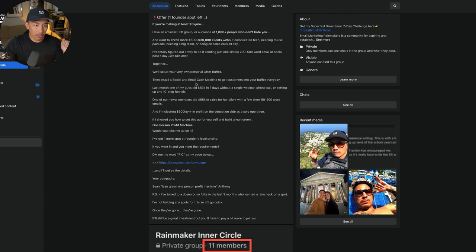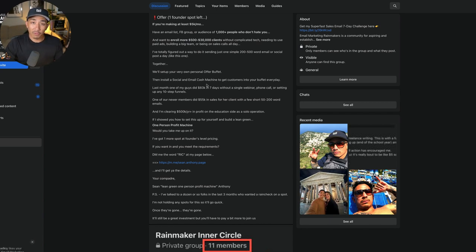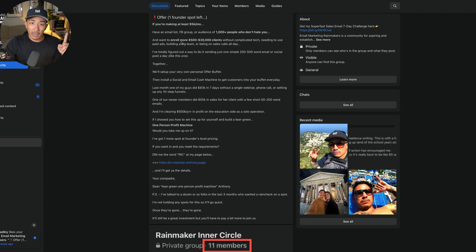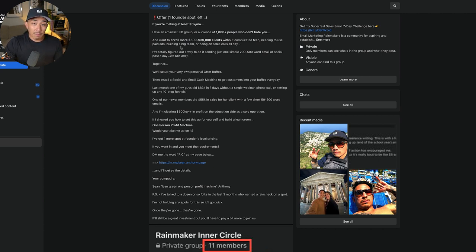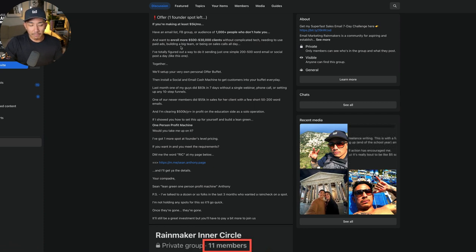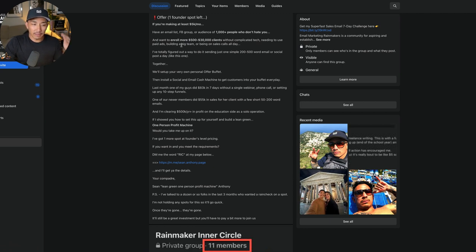This is promoting one of my programs. It's called the Rainmaker Inner Circle, a 12K investment. I have one spot left for founder pricing. There's 10 people in it right now, but there's actually a team of two people, so technically we have nine people. I'm looking for one more person to make it 10 people, and that's going to round out our first founder level group.